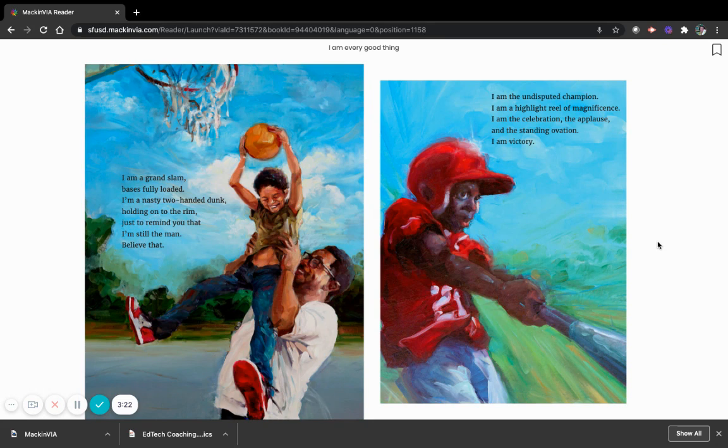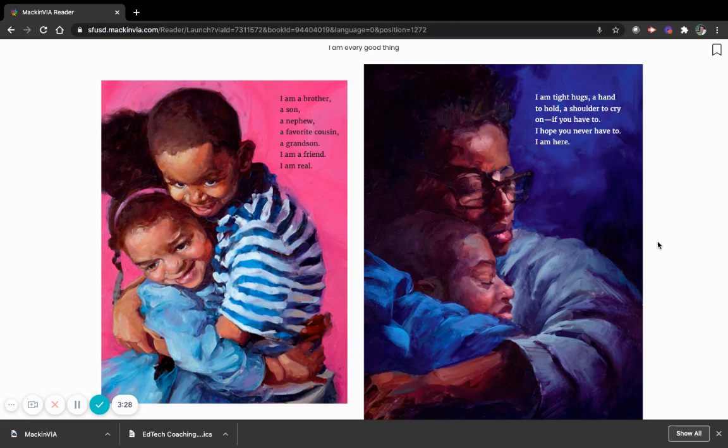I am a brother, a son, a nephew, a favorite cousin, a grandson. I am a friend.